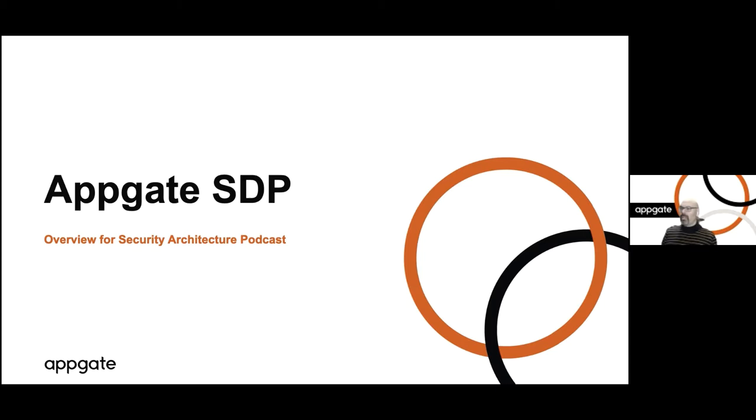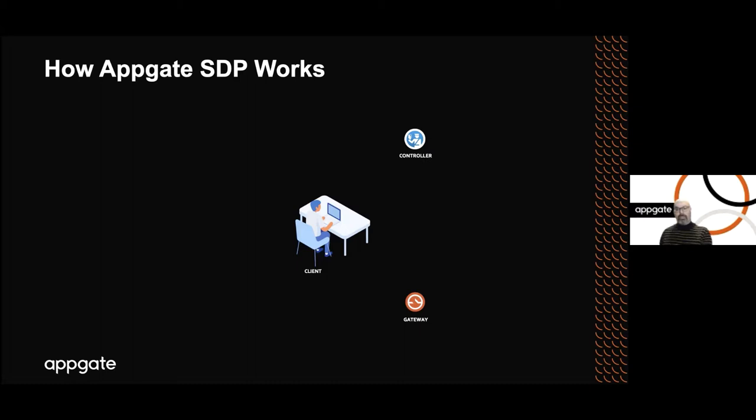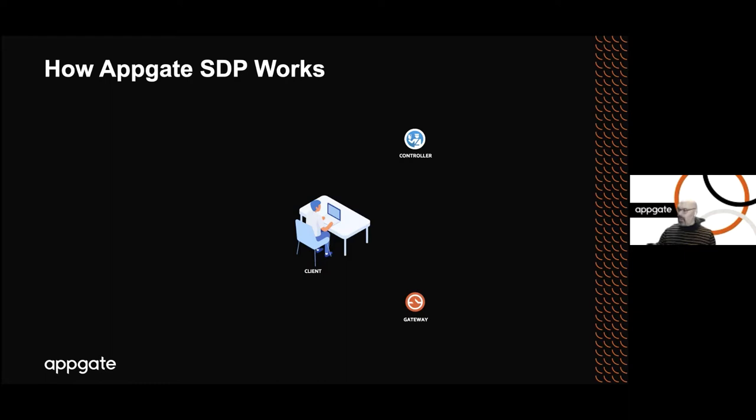Let's talk about the architecture to make it concrete. The first piece to understand is there are three main components in the architecture. The first one is called the controller, and that acts as a decentralized authentication point and policy store. The second is a set of network gateways that run inline and sit in front of the resources they're protecting. If you're familiar with the zero trust terminology, the controller acts as a policy decision point, and the gateways act as policy enforcement points. There's also a piece of software that runs on a user's device called a client.